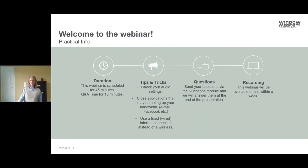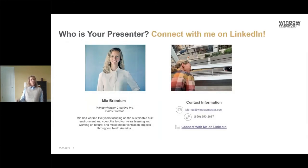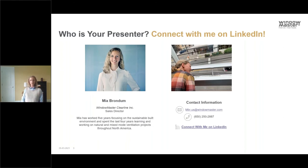We will be recording this, so we will send something out to you afterwards. This is Mia here from WindowMaster Clearline. I'm the sales director, and I'm so excited to talk to you guys about window actuators today. I hope you'll find the webinar insightful. You have my contact information — LinkedIn, my phone number, and my email — so let's continue the conversation after today.